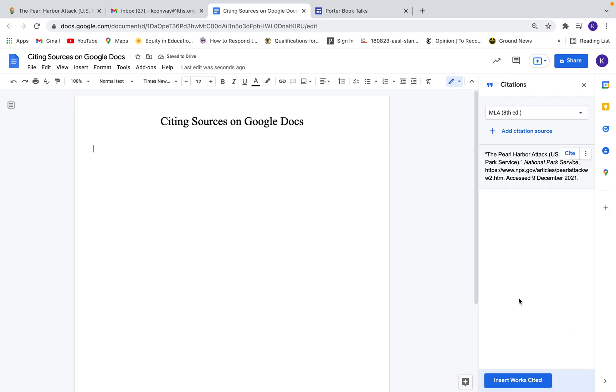Okay, so now I have this citation source on this right-hand side and I can continue adding them. So as I'm doing my research and writing my paper and I'm finding more sources, I would just do that same thing and a list of sources would start to develop here.